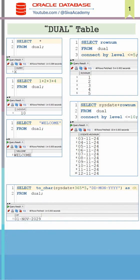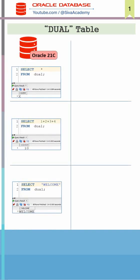Basically, whenever we don't need to select from a specific table, then we can use the DUAL table. However, from Oracle 23ai onwards, we can omit the DUAL table clause. So the same example what we wrote until 21c can be rewritten like this.